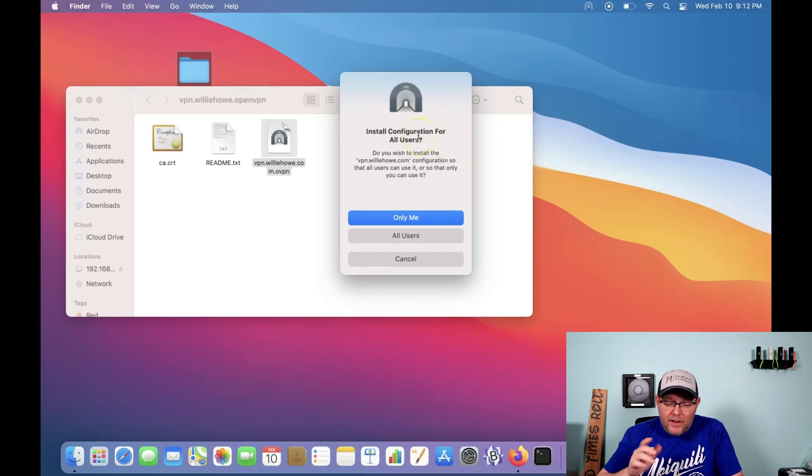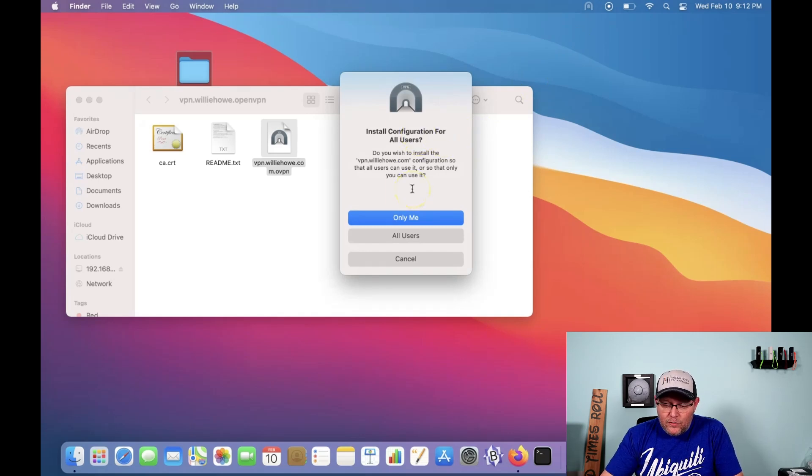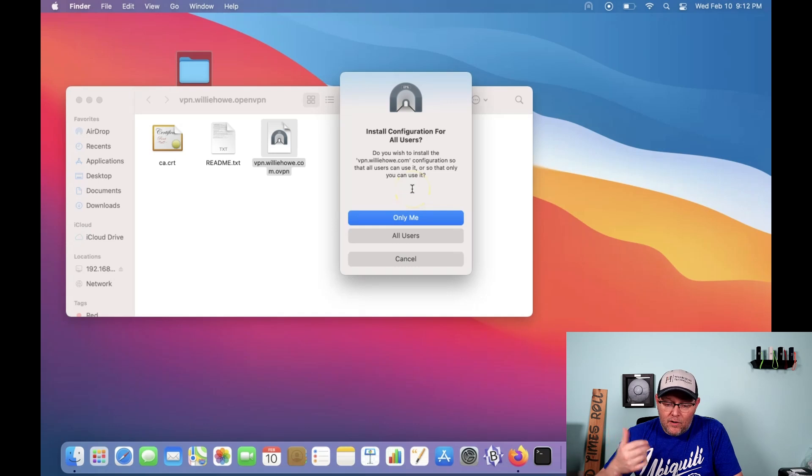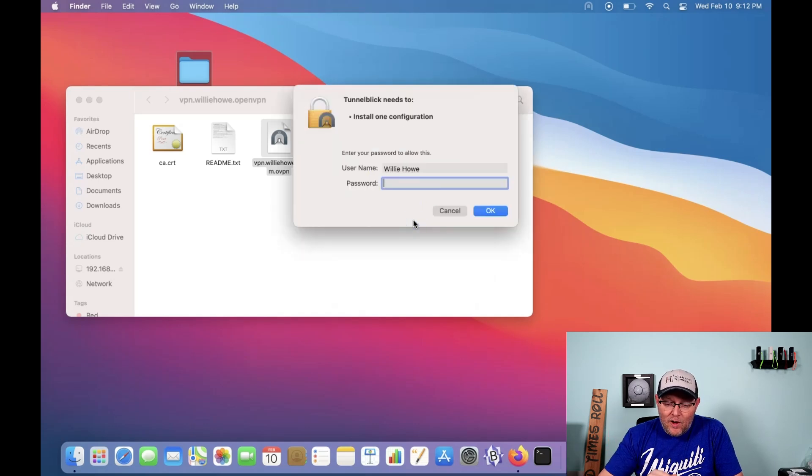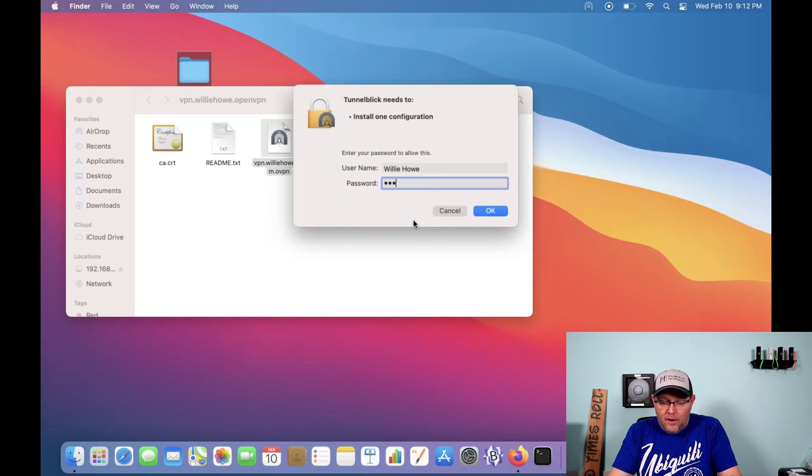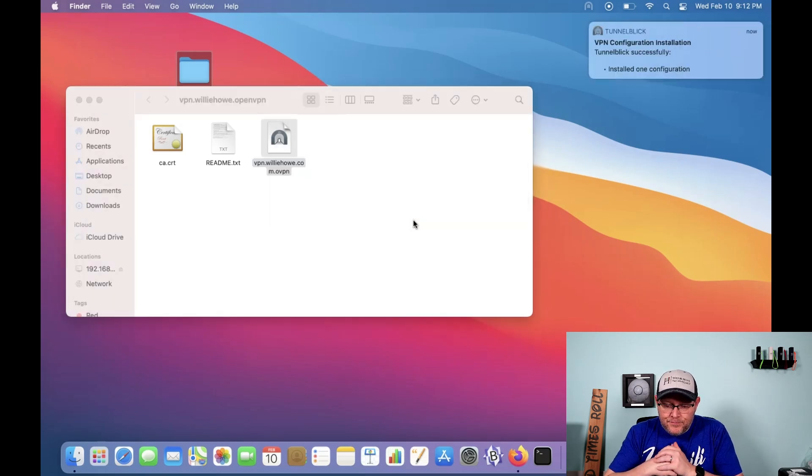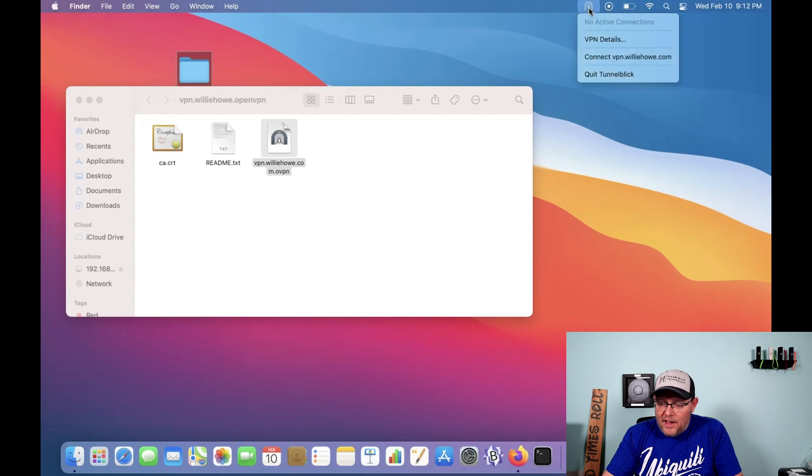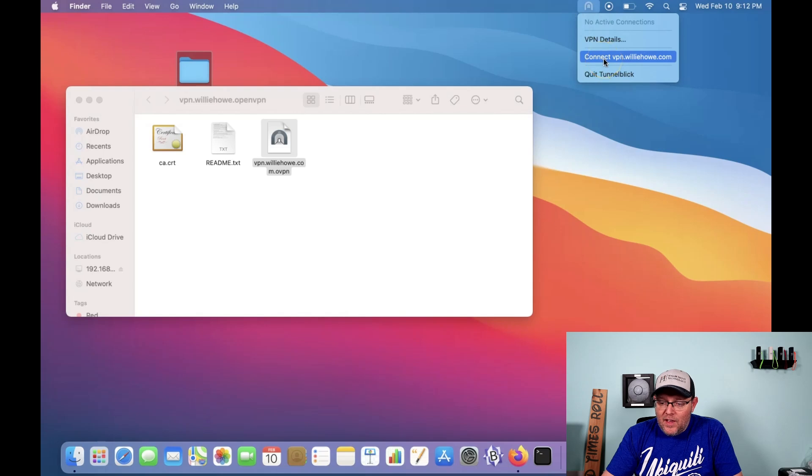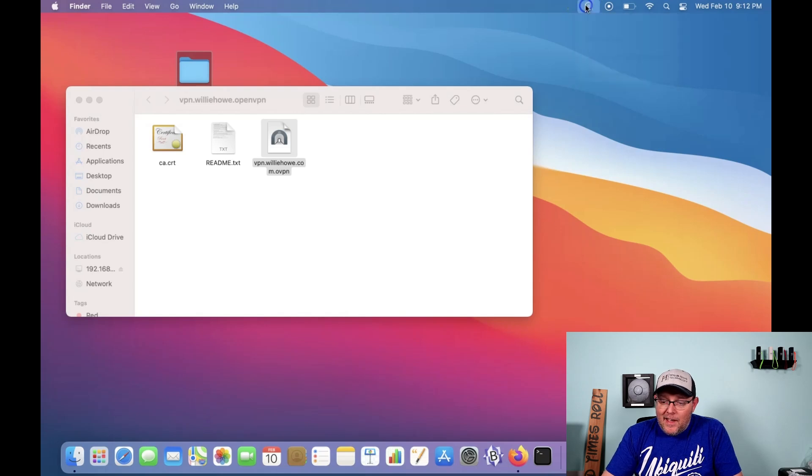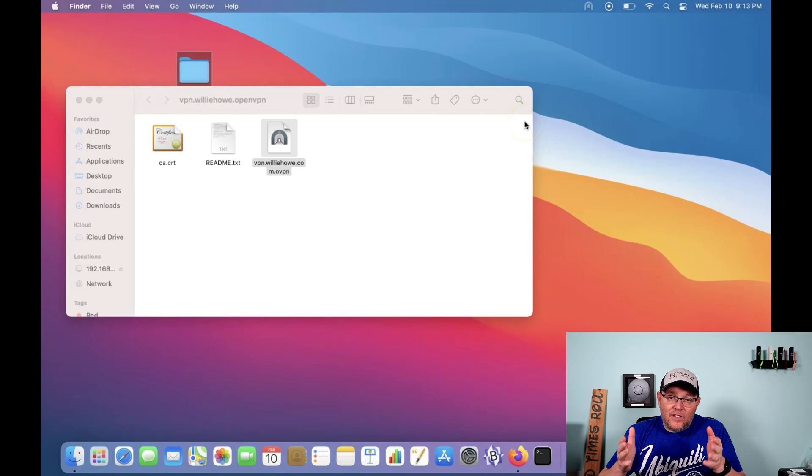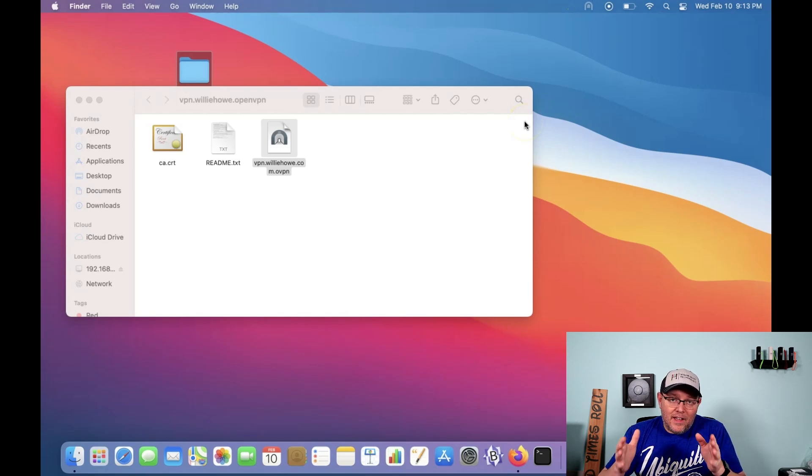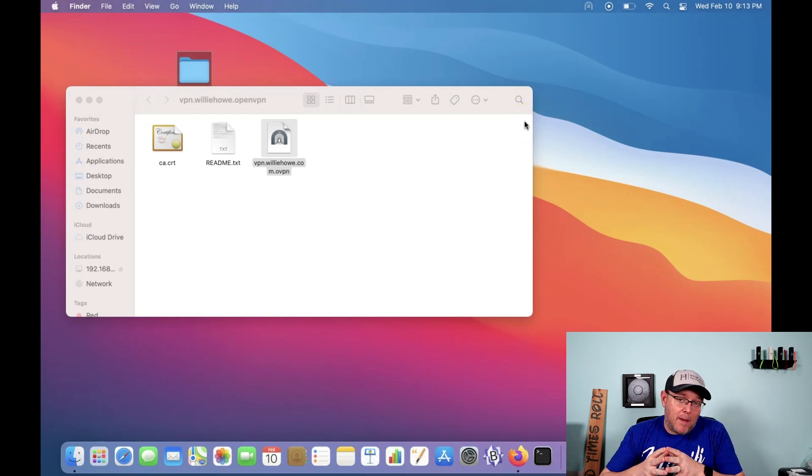And it's going to ask, do we want to install this configuration for all users? And do we want to do only me or all users? I'm going to say only me. We're going to put in our super secret password. And now you can see Tunnelblick successfully installed one configuration. And if I open that up, you can see where it says connect vpn.willyhow.com. And that is how easy it is to install Tunnelblick and install the configuration on a Mac.